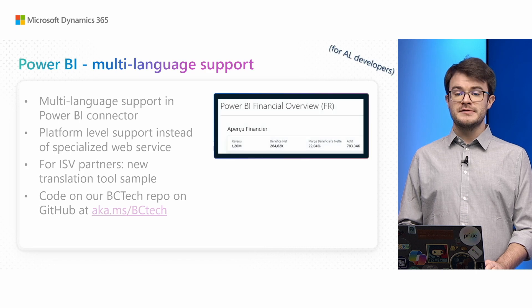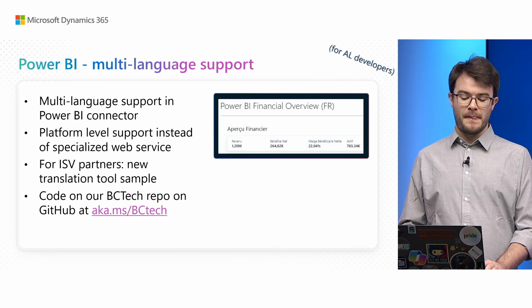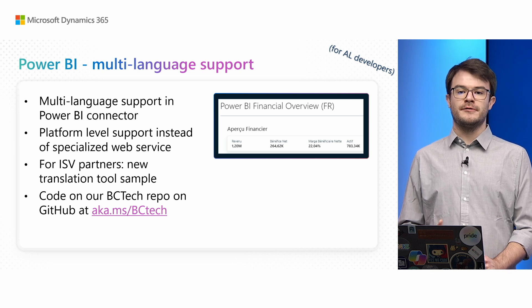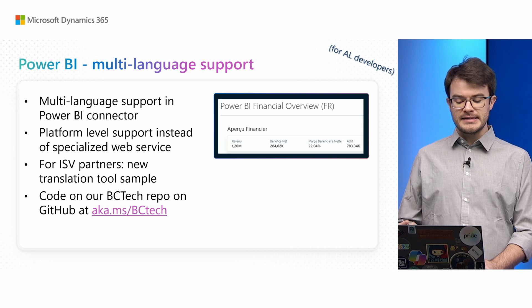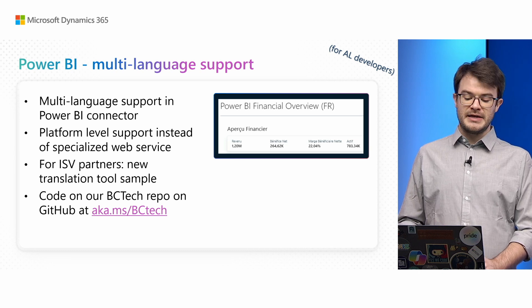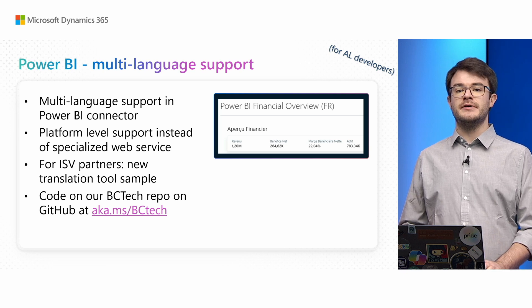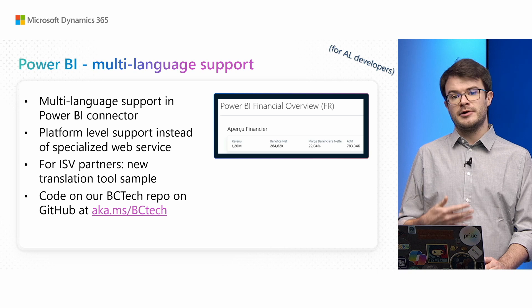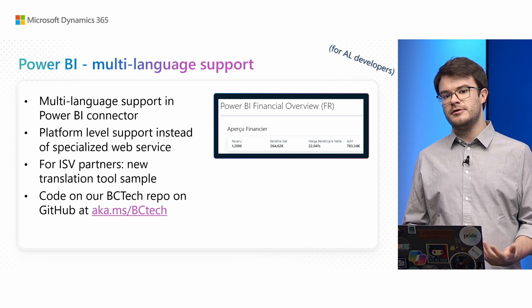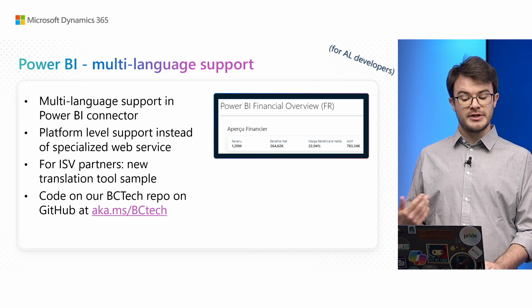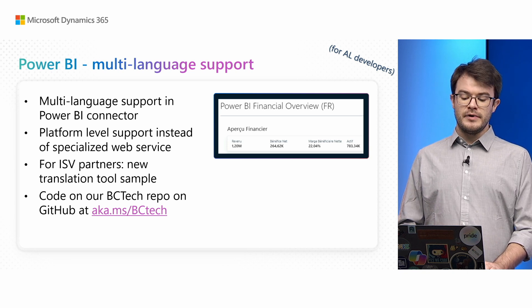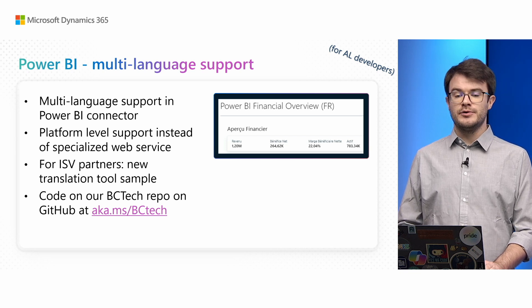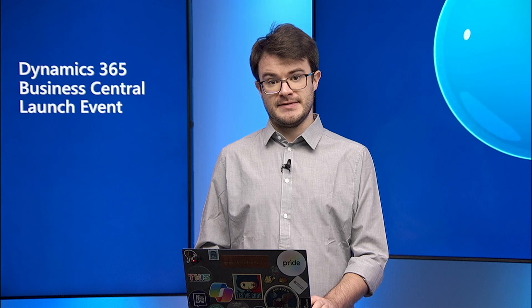You saw a sneak peek on our multi-language support. From this release, multi-language support is baked into platform level. It's directly inside the Power BI report, which means you don't need web services that expose different language labels. You can have everything inside the Power BI report. As a report creator and especially as an ISV, you have a much easier time building reports and distributing them. We have in BCTech a tool you can use to embed translations inside your PBIX file. Make sure you have a look at the README files to understand how this works.